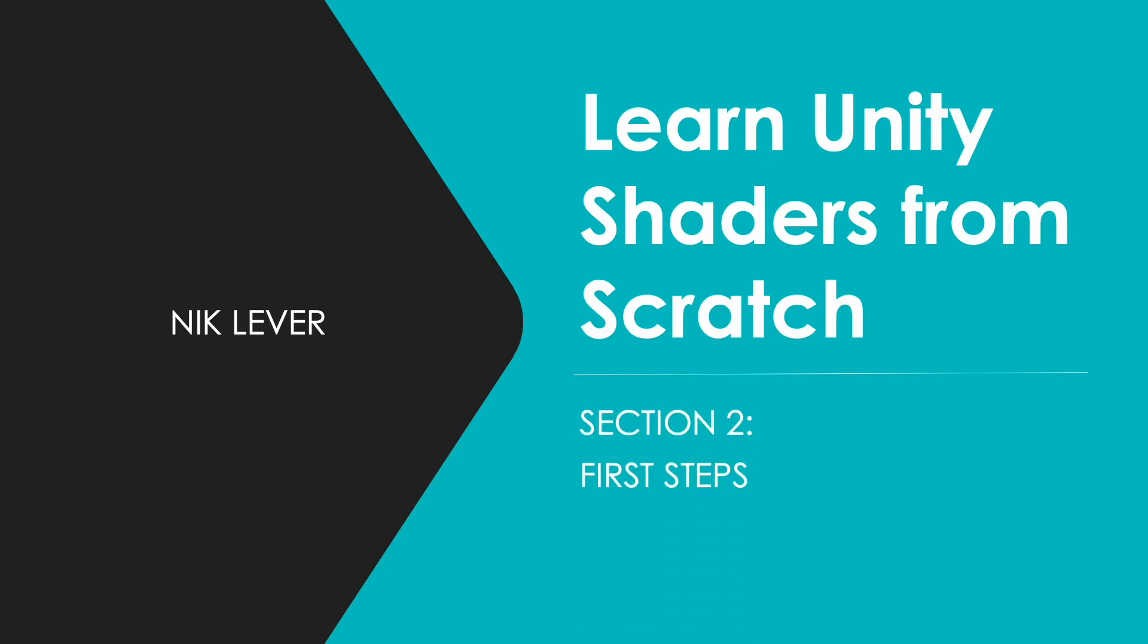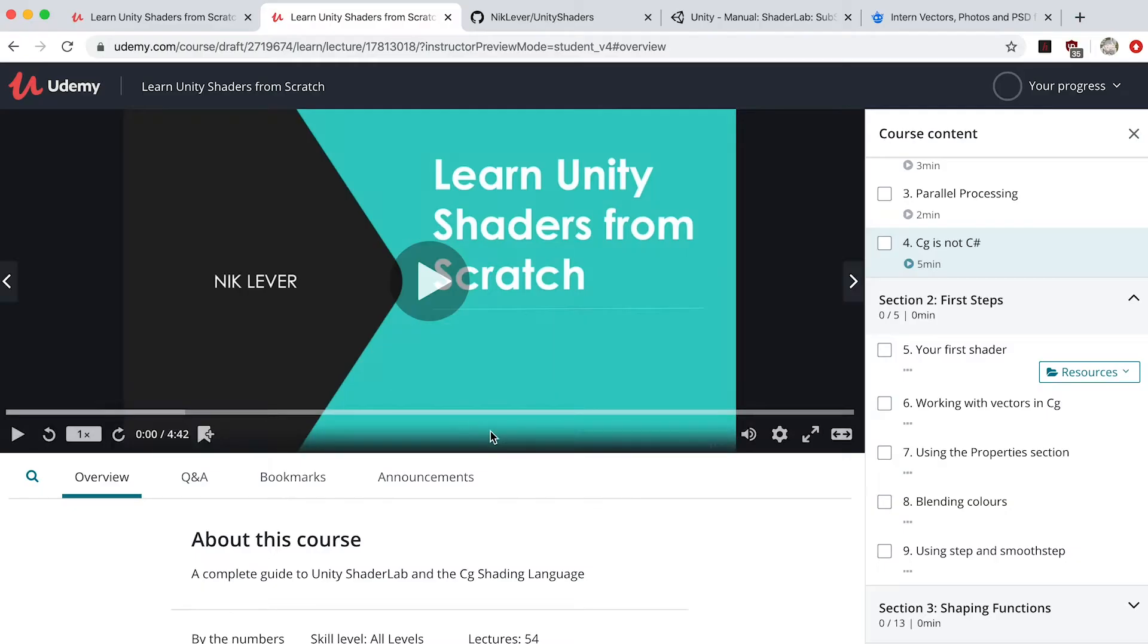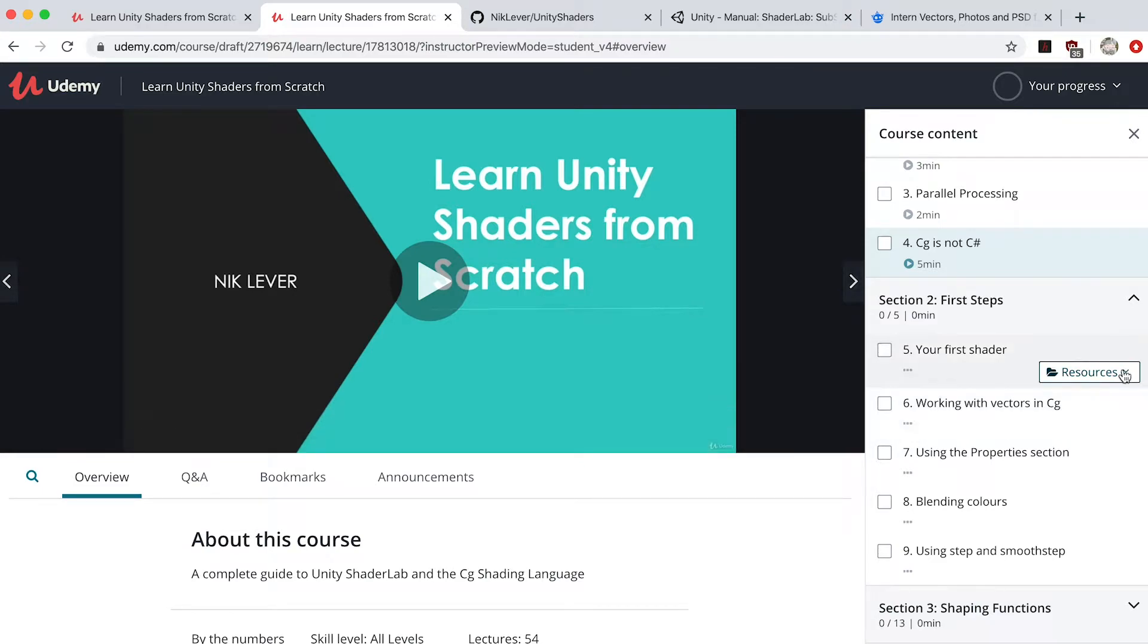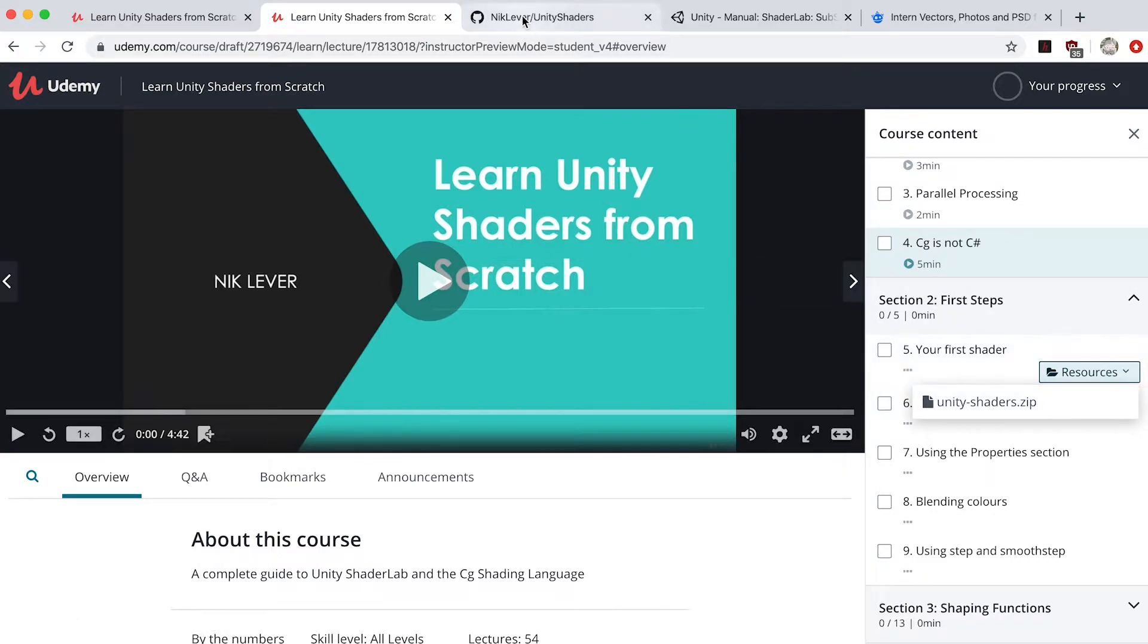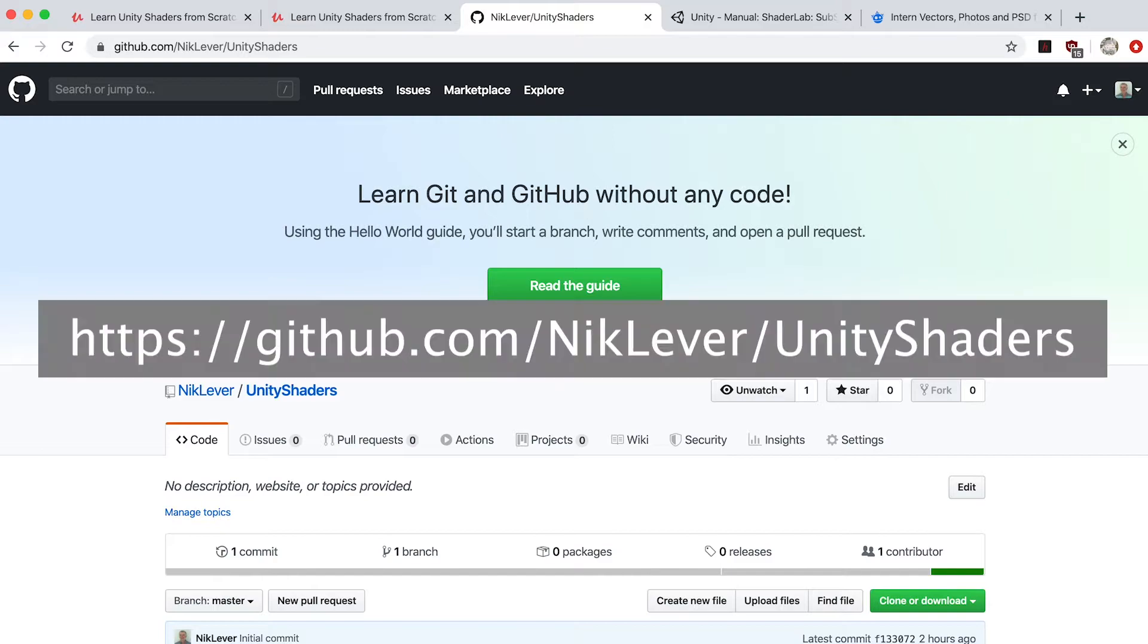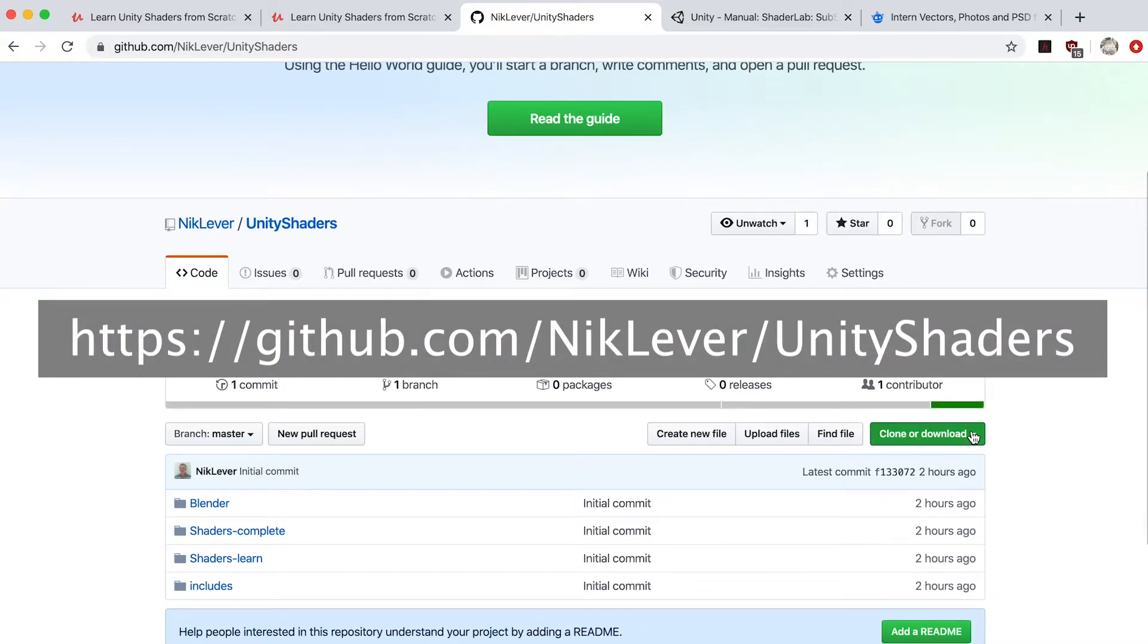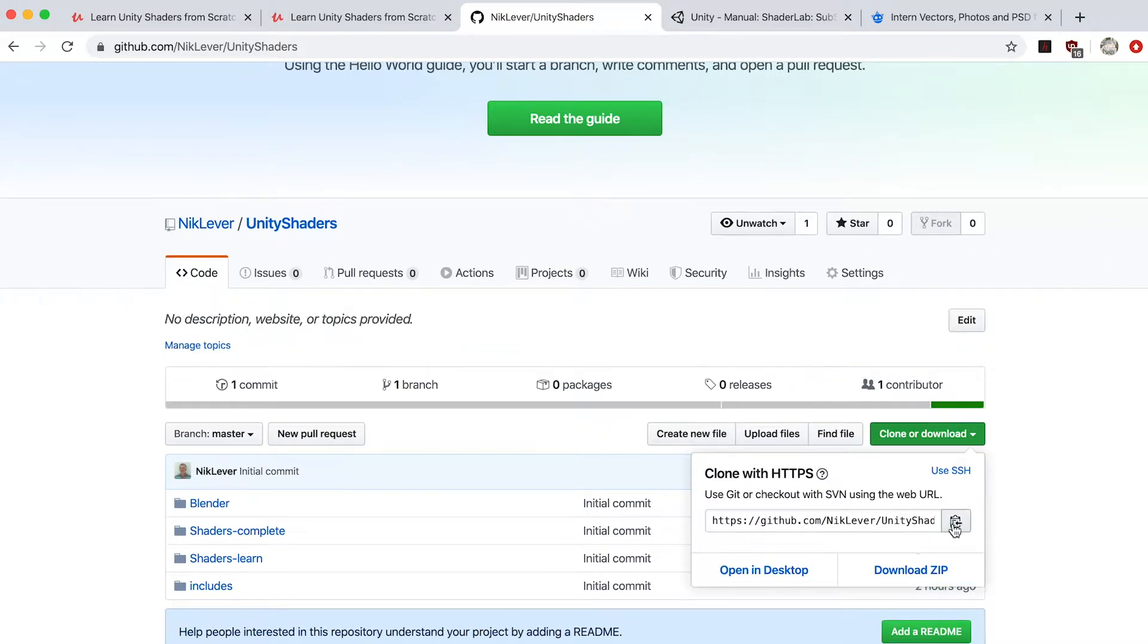First steps: your first shader. You now have two distinct options. You can download all the shaders in the course by opening the side panel and clicking on the resources file unity_shaders.zip, or you could download or clone the resources from this GitHub address.